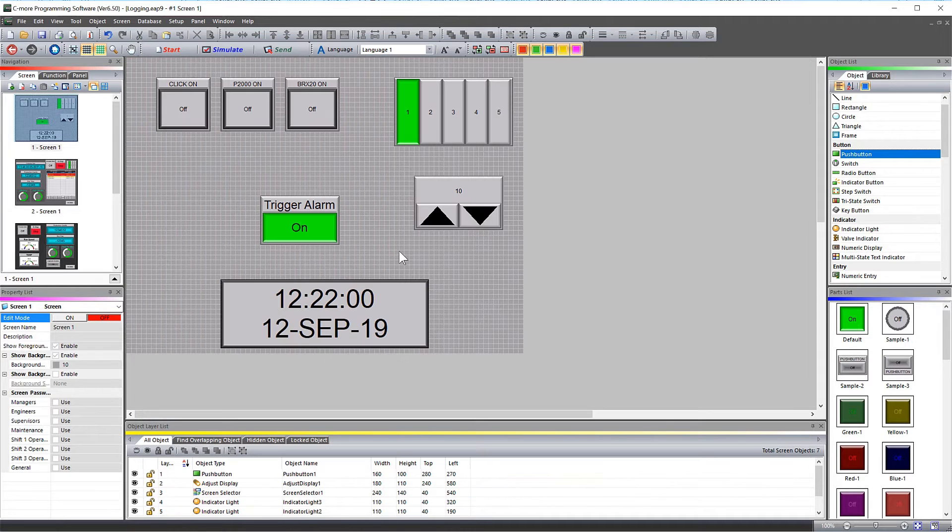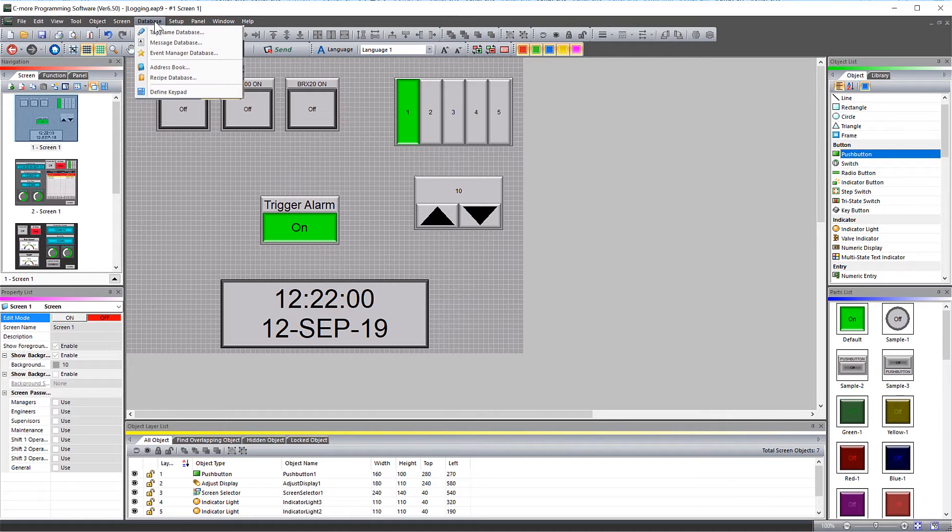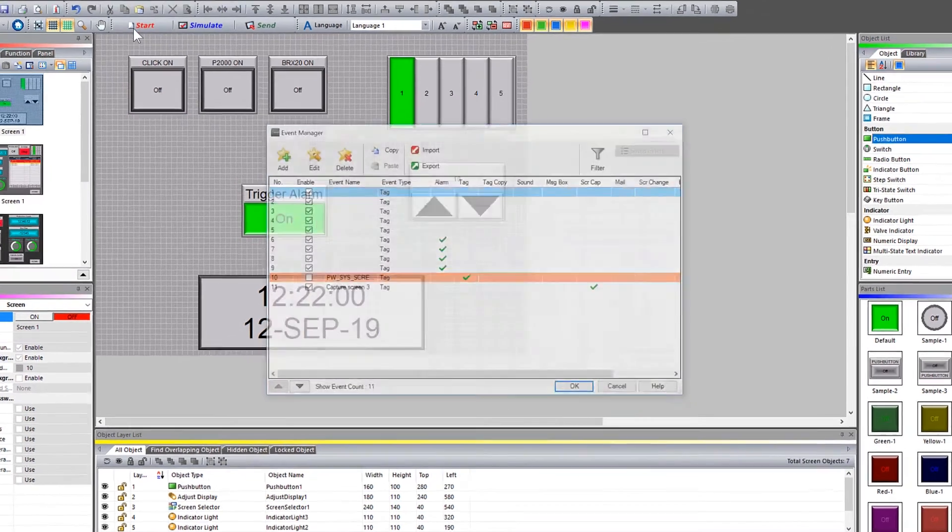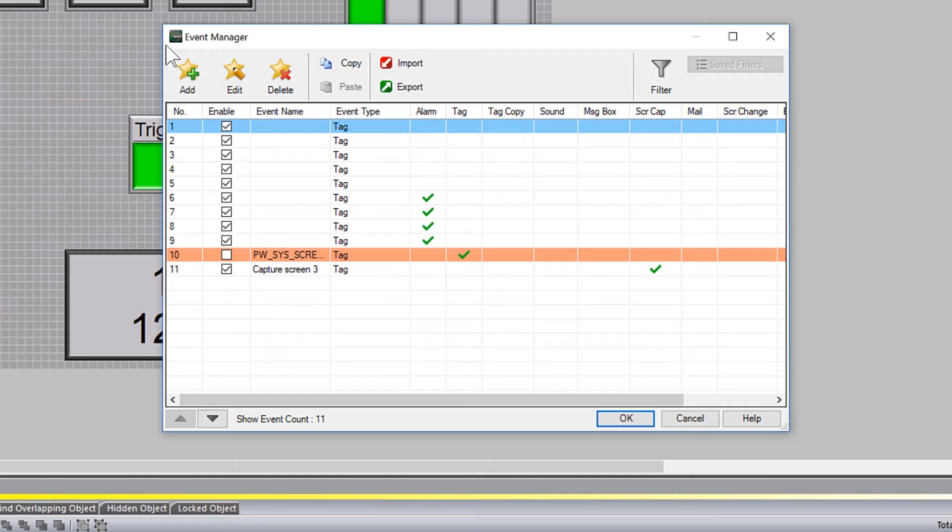To create an alarm action, this is done in the Event Manager database. So select here. Then select to add an alarm.